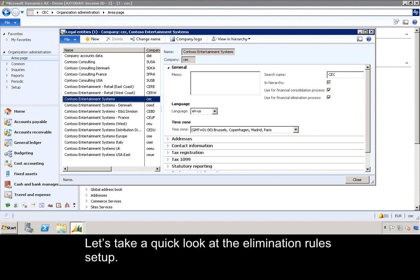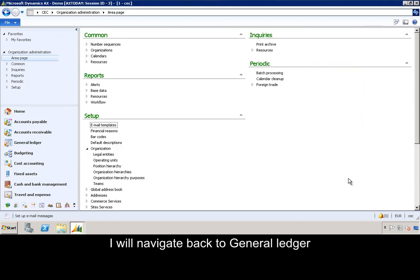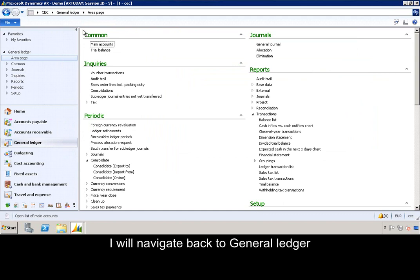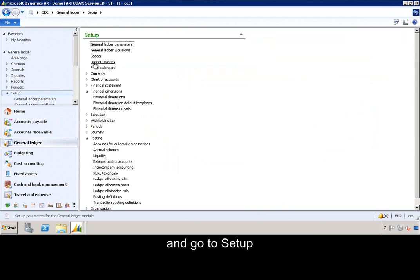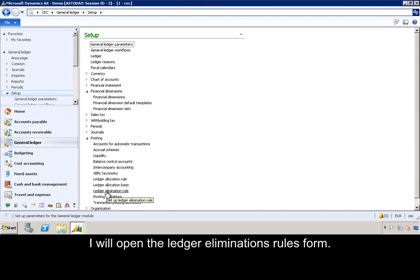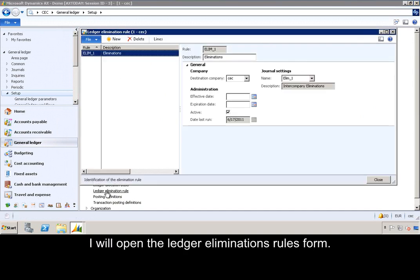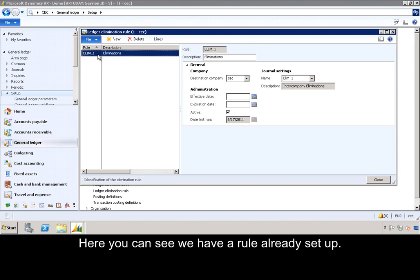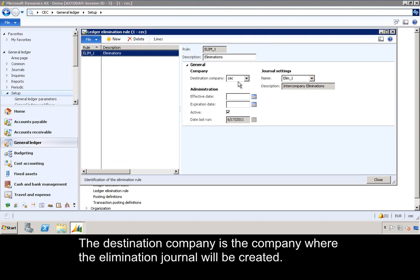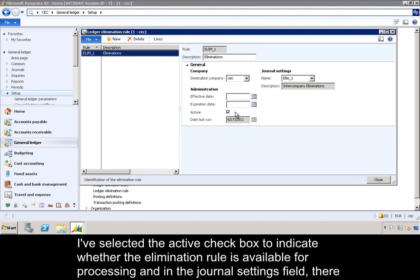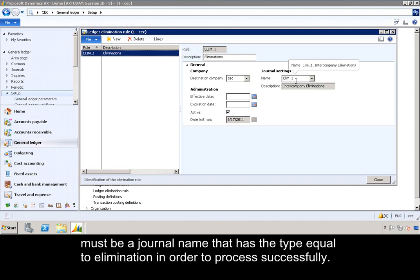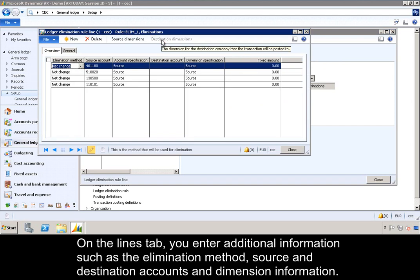Let's take a quick look at the elimination rule setup. I will navigate back to General Ledger, go to Setup, and then under the Postings group, open the Ledger Elimination Rules form. Here you can see we have a rule already set up. The destination company is the company where the elimination journal will be created. I've selected the active checkbox to indicate whether the elimination rule is available for processing, and in the journal settings field, there must be a journal name that has the type equal to elimination. On the Lines tab, you enter additional information such as the elimination method, source and destination accounts, and dimension information.